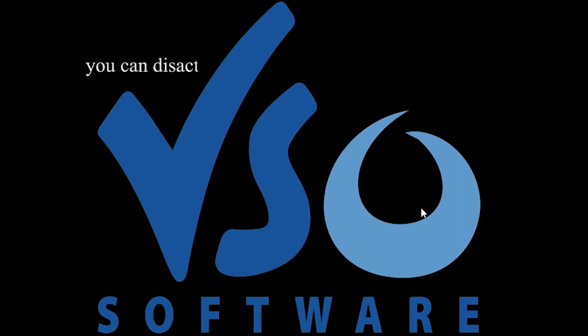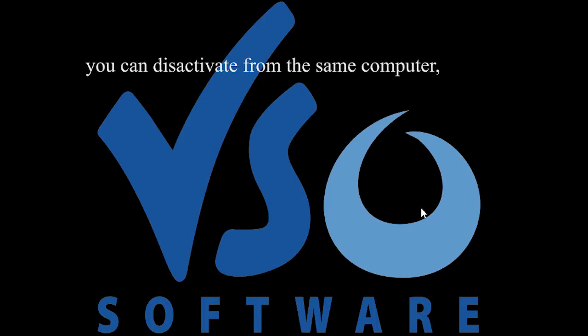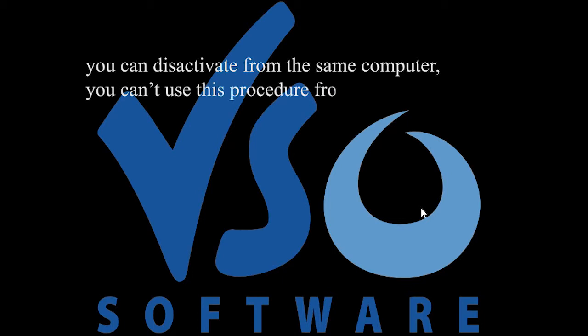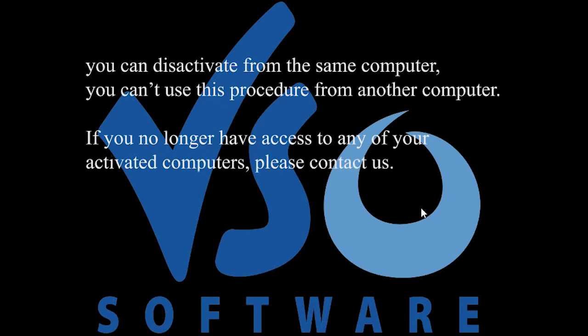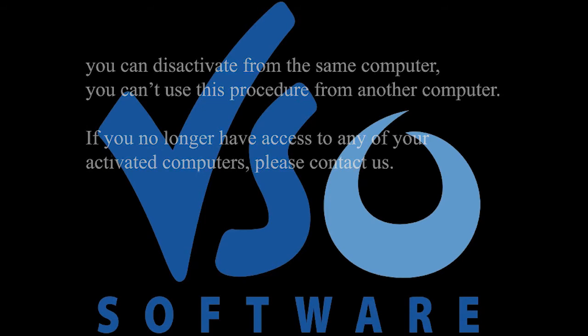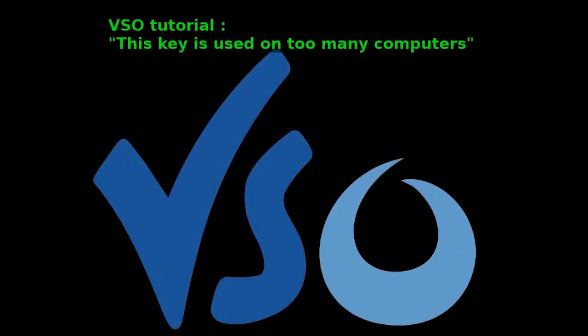So I hope this tutorial was clear enough. To recap, you can disactivate a computer only from the same computer. You cannot use this procedure from another computer. If you no longer have access to any of your activated computers, please contact us. Thank you and enjoy our VSO software.